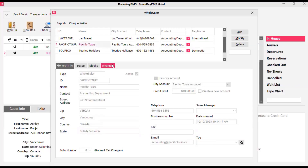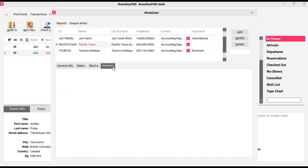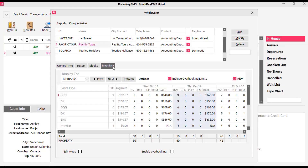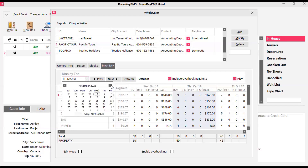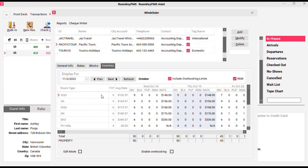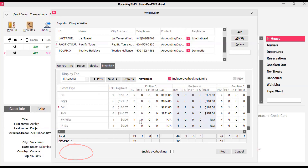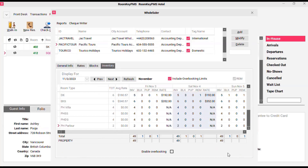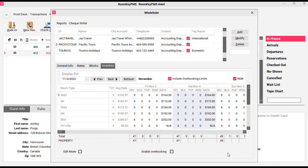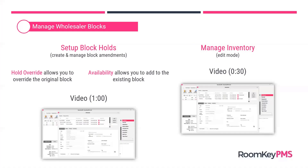Again, start by selecting the wholesaler account. This time, click the inventory tab. When the inventory updates, use the display-for date picker to select a specific date, and for that date locate the room type. In the BLK or block column, you can actually edit that inventory for a single date — in this case, for Friday and Saturday in November. Click post and that will save those changes. I've updated the inventory for just two days without changing the other allotments throughout the rest of the block hold.